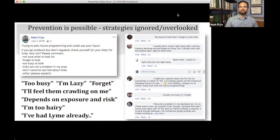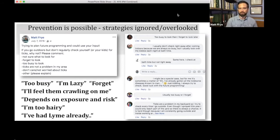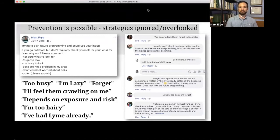We know that prevention is possible and that techniques exist to reduce tick encounters, but strategies are often ignored. When I polled friends and family about why they don't use prevention, responses ranged from being too lazy, to forgetting, to one person saying 'I'm too hairy, I won't find a tick.' Our conclusion was that we need information that is easily incorporated into everyday life so it's easy to perform tick checks and reduce tick-borne disease.